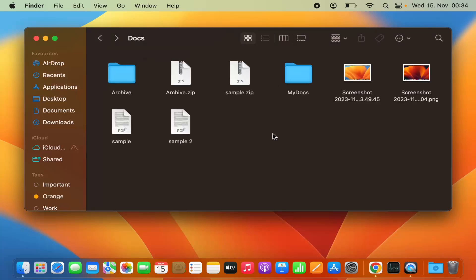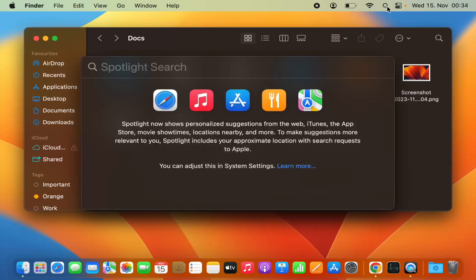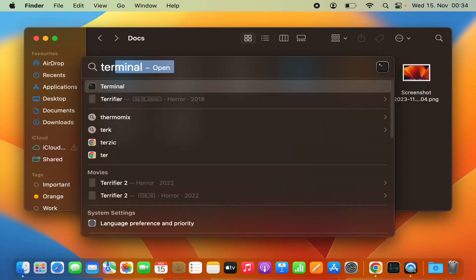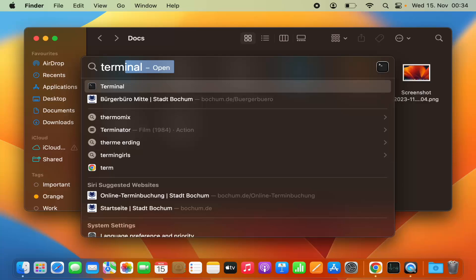This is how you can zip or unzip files or multiple files on your MacBook using the graphical option. You also have the option to zip or unzip files or folders using the Terminal. To open the Terminal, just click on the Spotlight search option and search for 'terminal', then press Enter.